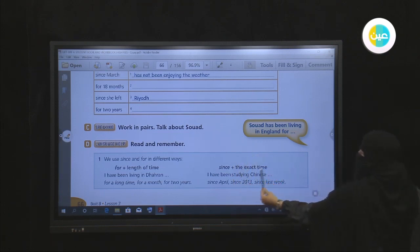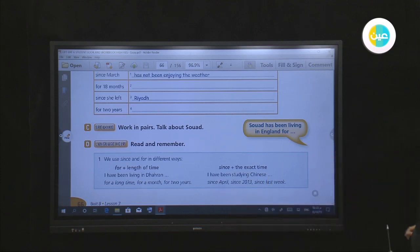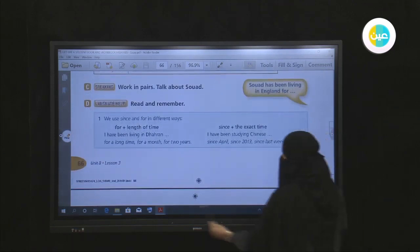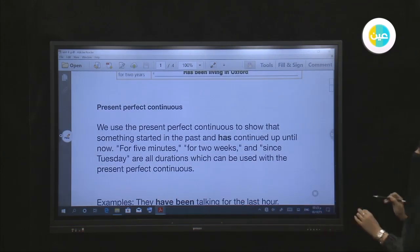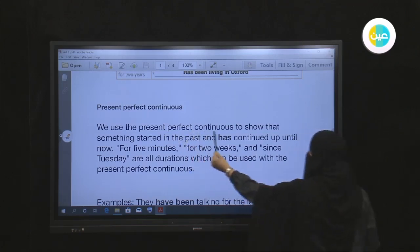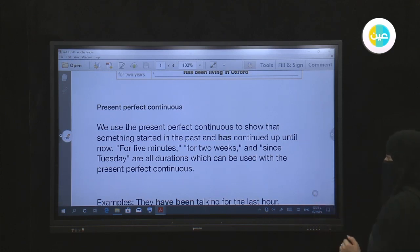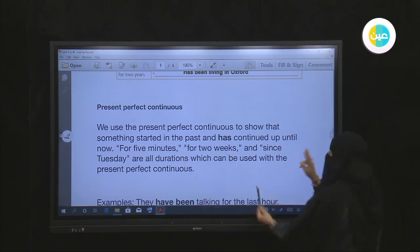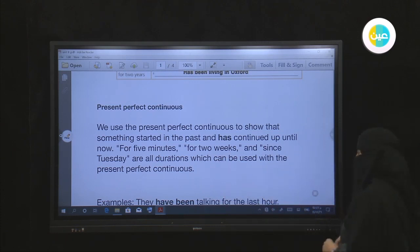We use 'since' with an exact point of time. For example: I have been studying Chinese since April — that is a specific point of time. Since 2013, since last week. We use 'since' and 'for' with the present perfect continuous, which we use to show that something started in the past and has continued up to now. For example: for five minutes, for two weeks — these are periods of time.